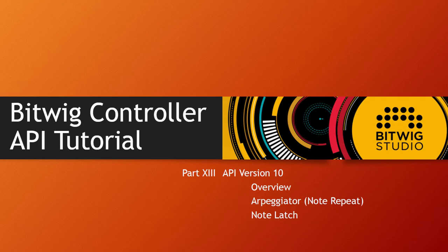Hi there, it's been a while since we looked into the controller API of Bitwig. API version 10 is out and has been available in Bitwig Studio 3.1 for some time now. The API version is numbered differently from the Bitwig version. API version 10 brings a lot of new stuff.